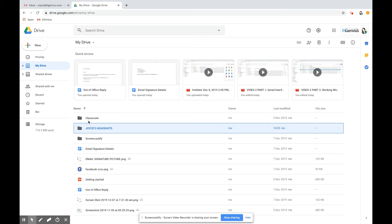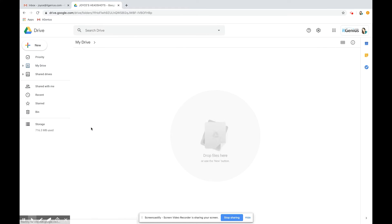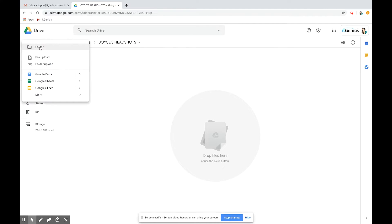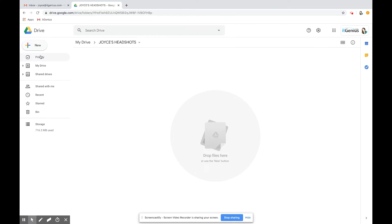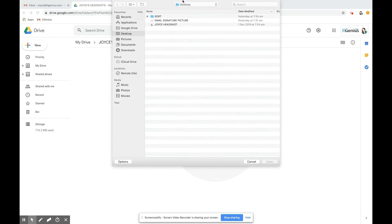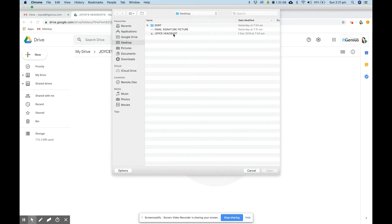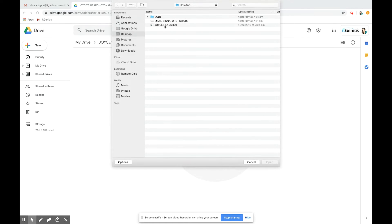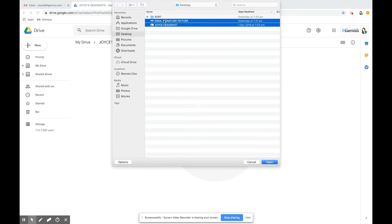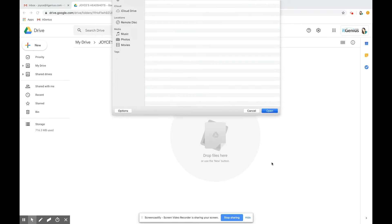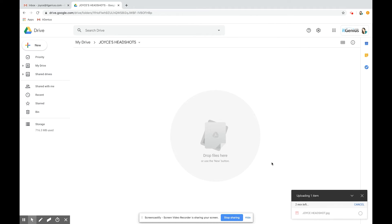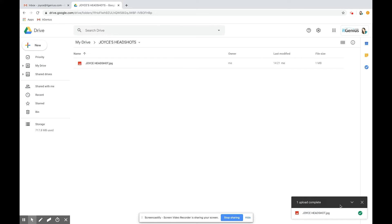I've created a new folder for Joyce's headshots and now let me upload my headshots. New file upload and I only have one here, but if there were several I could select the other ones as well. I'm just going to select one and press open. Now my file is uploading and it will show a green tick in the corner when it's finished.